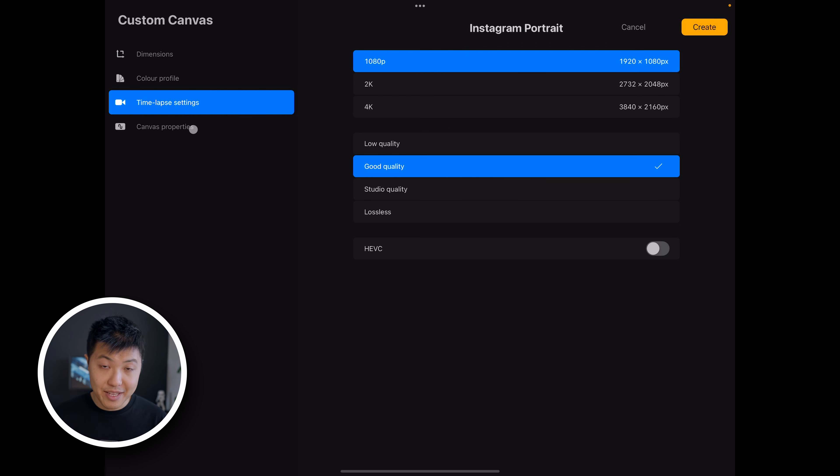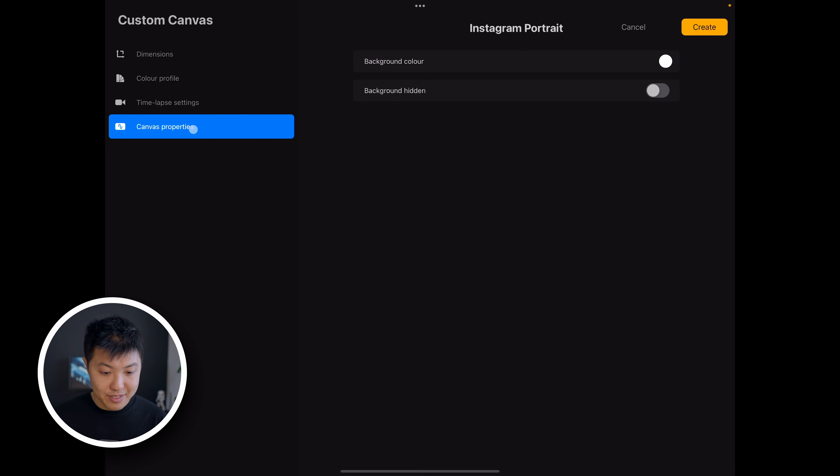Finally below this, you can see the canvas properties. You can set the background color and whether the background is hidden or not.